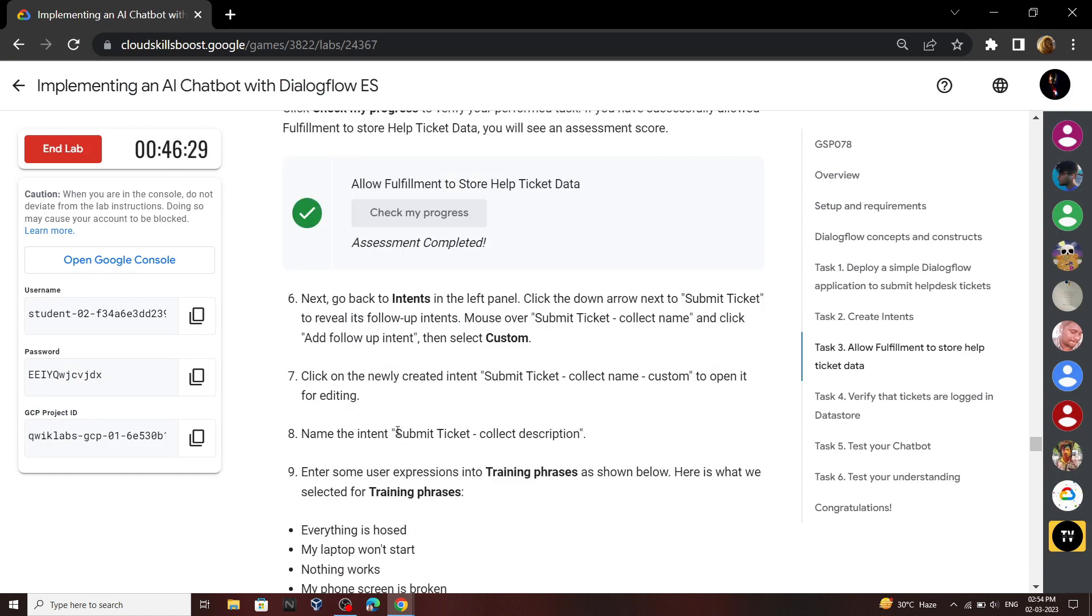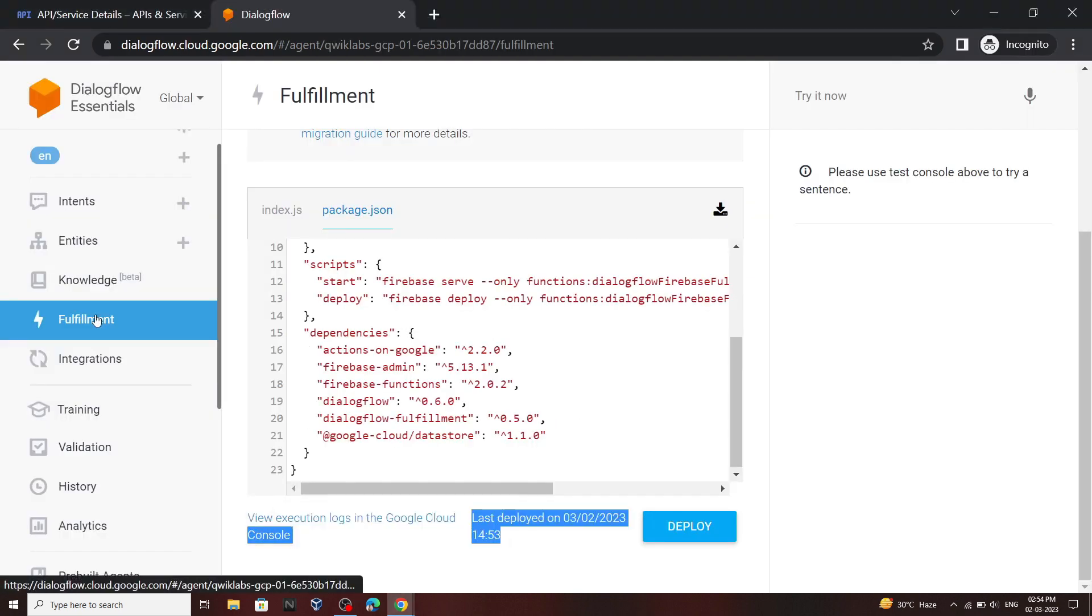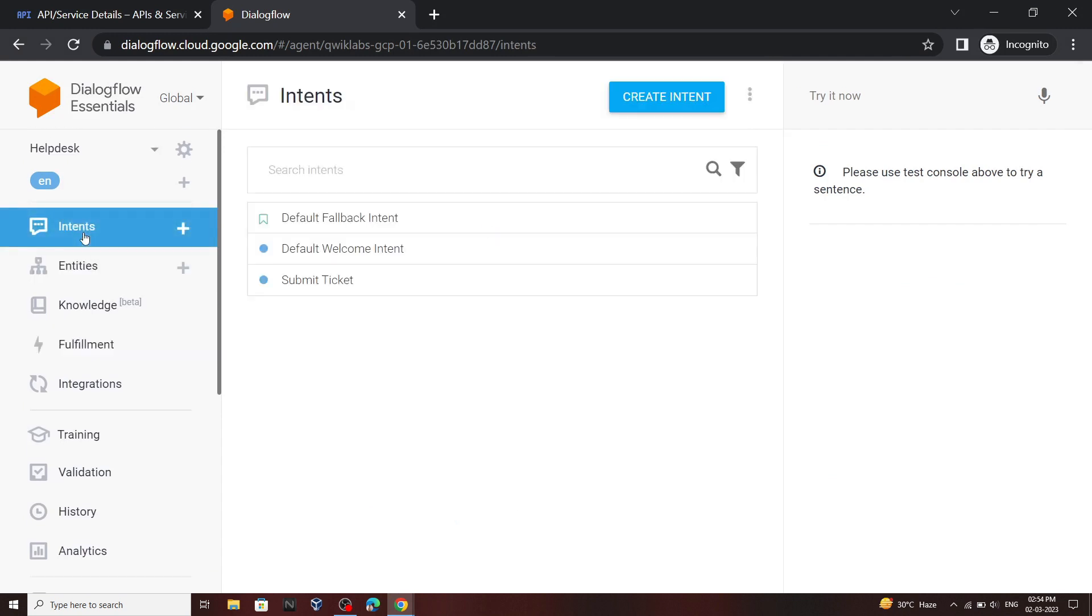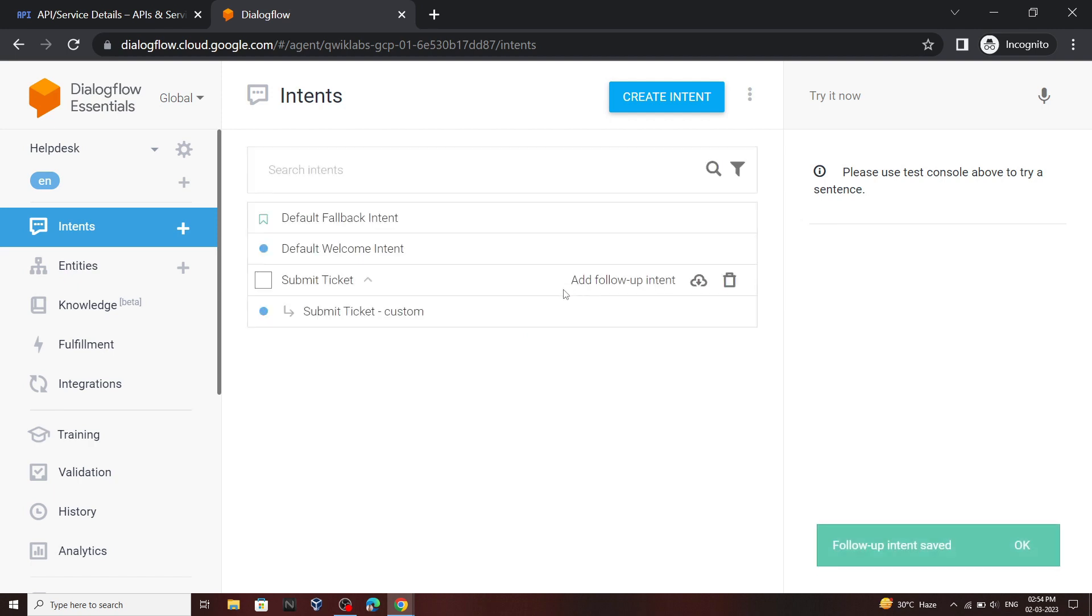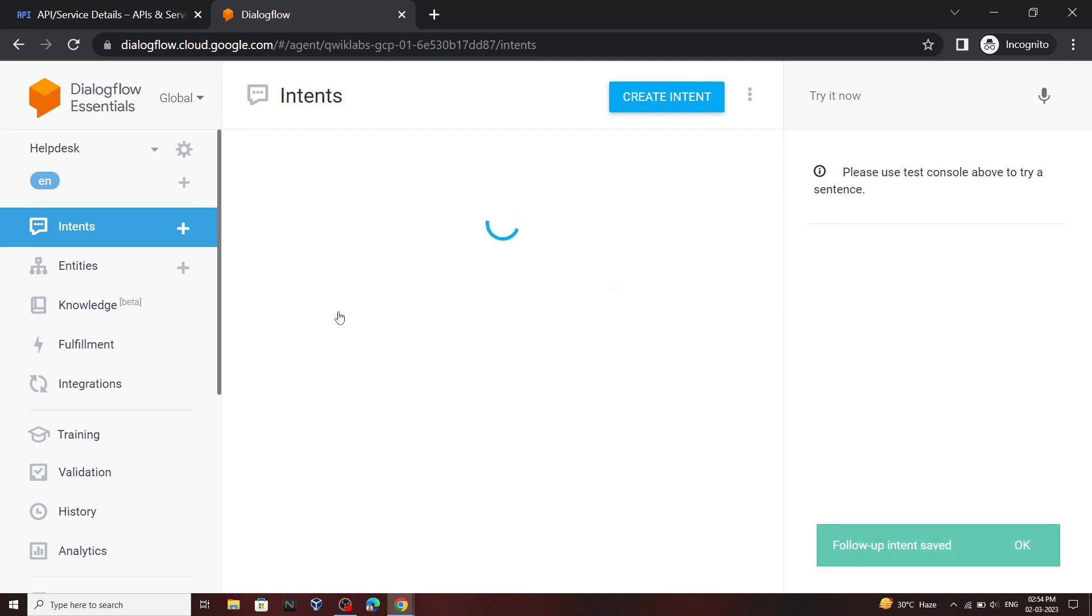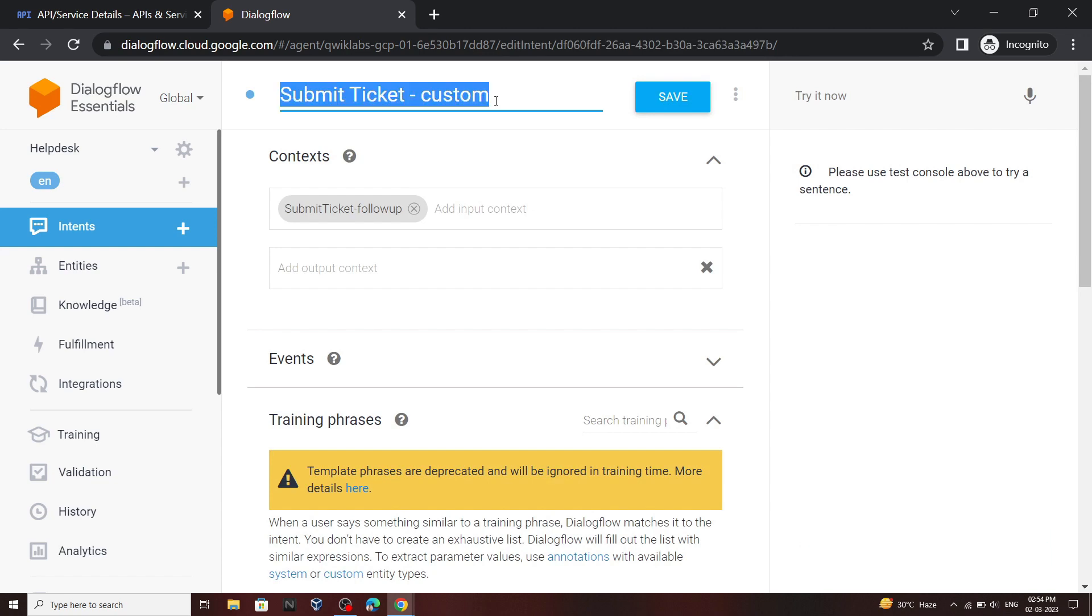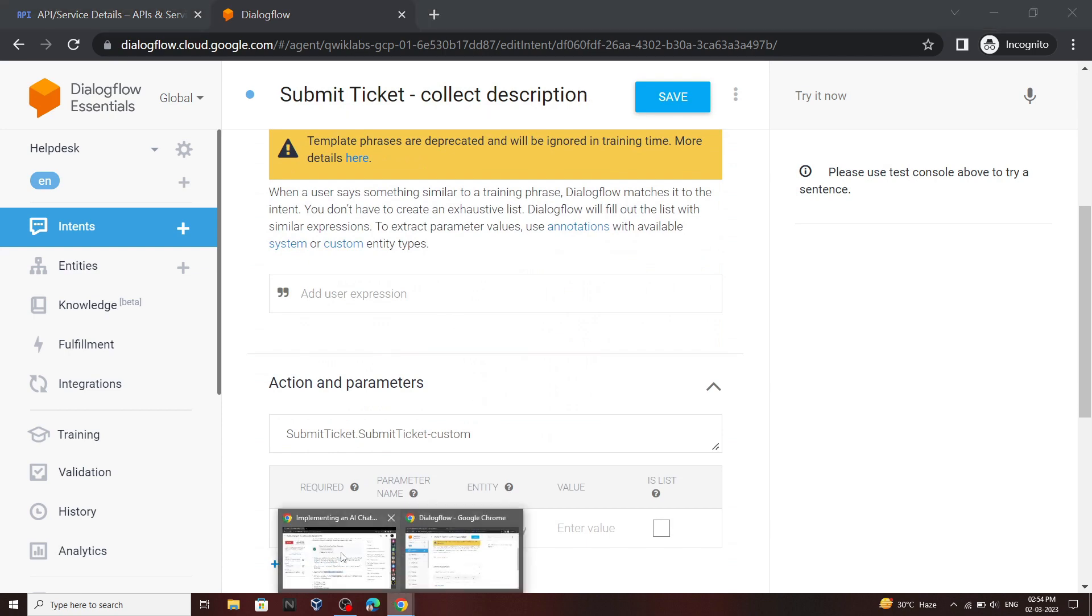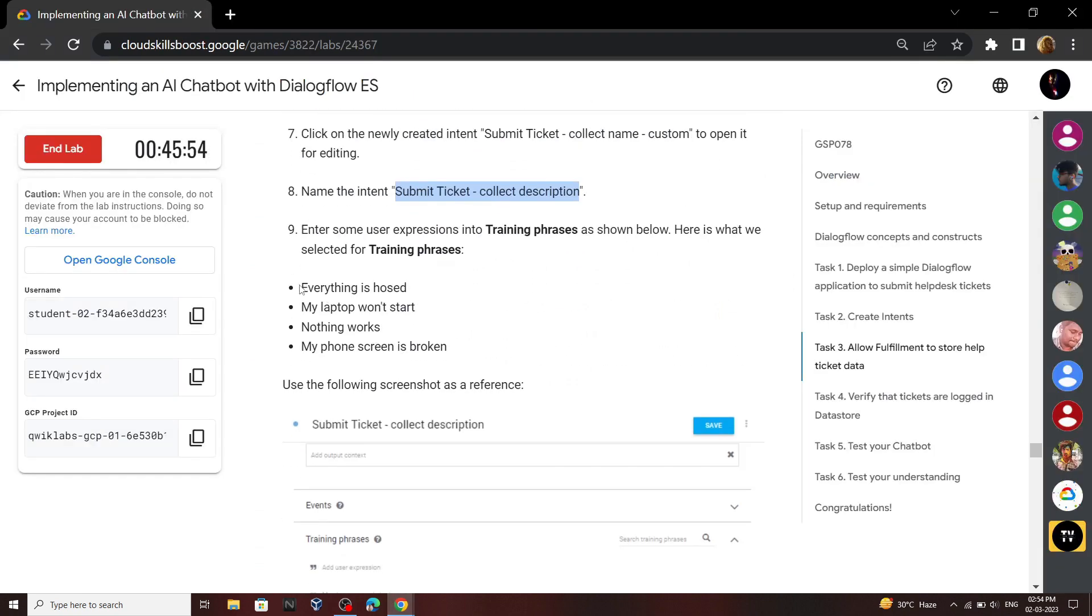Now copy this name. From the left panel select intents. Move your mouse to this submit ticket, then click on add follow-up intent, then select custom. Then open this thing and rename it. Now scroll down. We will add some training phrases. Go back to your lab here and add all these phrases one by one.